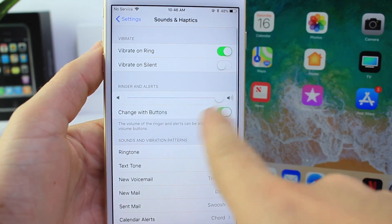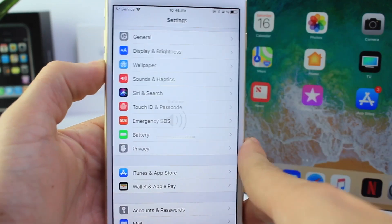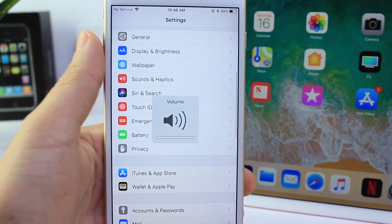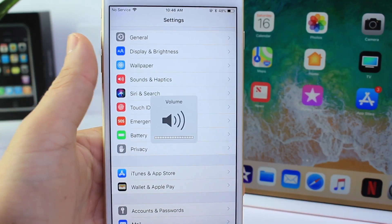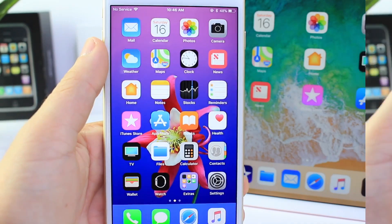If you go back and turn it off, it'll go back to the media audio instead of the ringer volume audio. Simple fix.